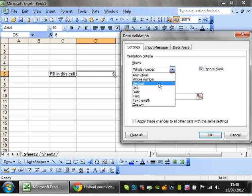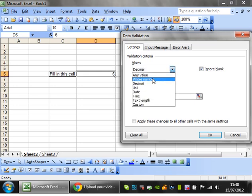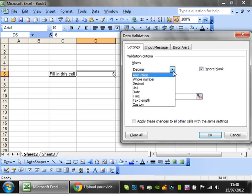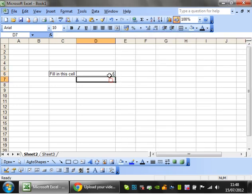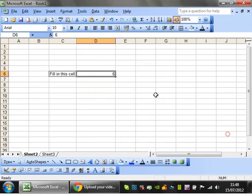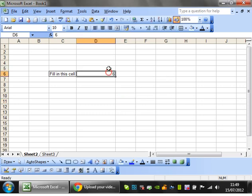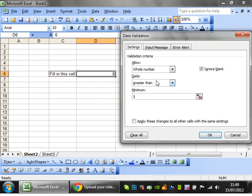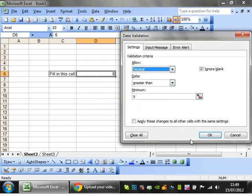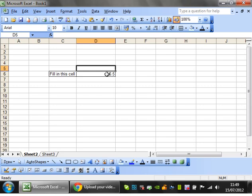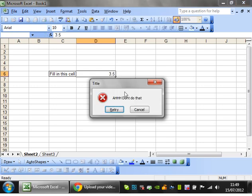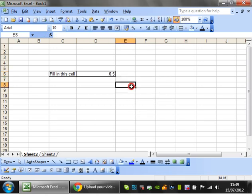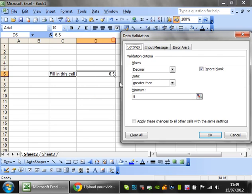But let's just leave that as it is for now. You can put in a decimal. So the difference between a whole number and a decimal is if I, at the moment, because it's a whole number, put in 6.5, it's going to say don't do that because it's not a whole number. Whereas if I go to decimal greater than 5, then when I put in 6.5, it's going to be fine. If I put in 3.5, then it's not going to like it. So that's how you work with numbers.